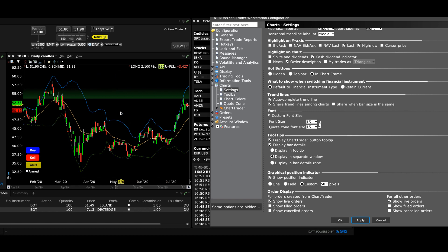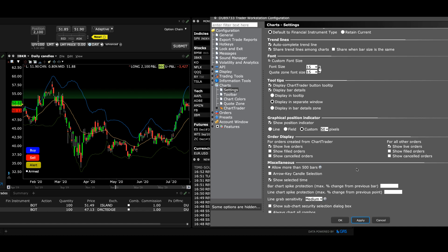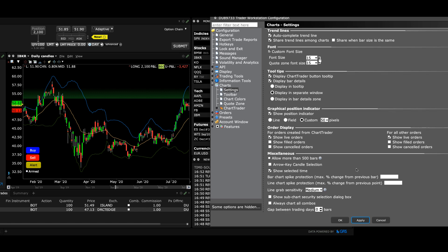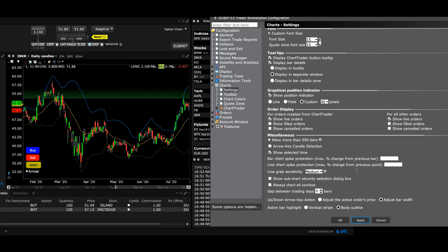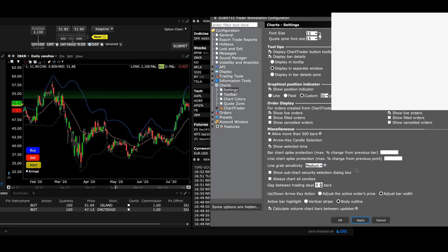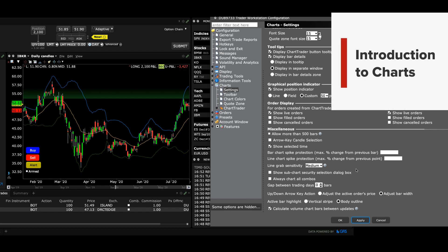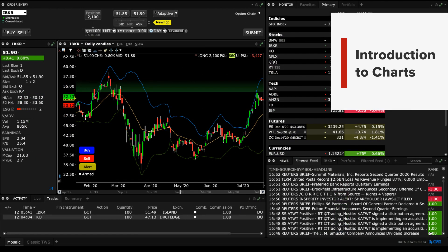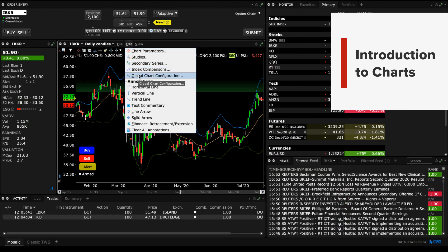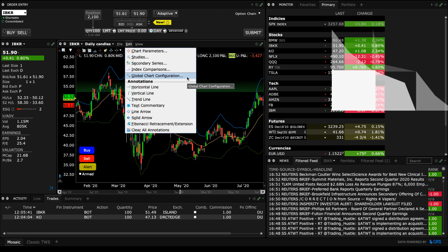There you have it. Take time to review the selections in Settings, including those in the Miscellaneous area. Use the Apply button to see how these affect the chart display. You have now completed this lesson in our Introduction to Charts course. There is a lot of material in this lesson, but the most important thing to remember is how to access Global Chart Configuration. Thank you.